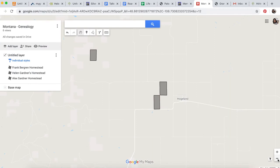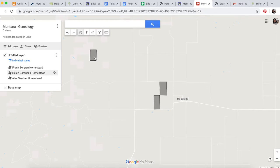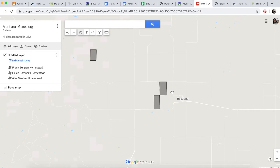Previously on Life on a Big Flat, in part one I mapped out my great-great-grandfather Alex Gardner's homestead property, which later became his daughter Helen's homestead. Helen married Frank Bergren, who had his own homestead property right here. Helen and Frank's family raised all their children on this homestead, including my grandmother.